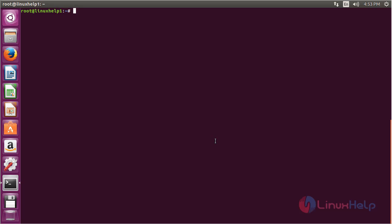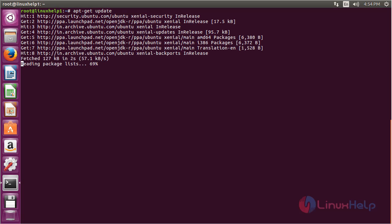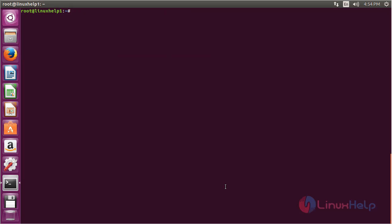Now, to update the newly added repository, use the command: apt-get update and press Enter. Once updated, to install the Java 7 package use the command: apt-get install openjdk-7-jdk and press Enter.